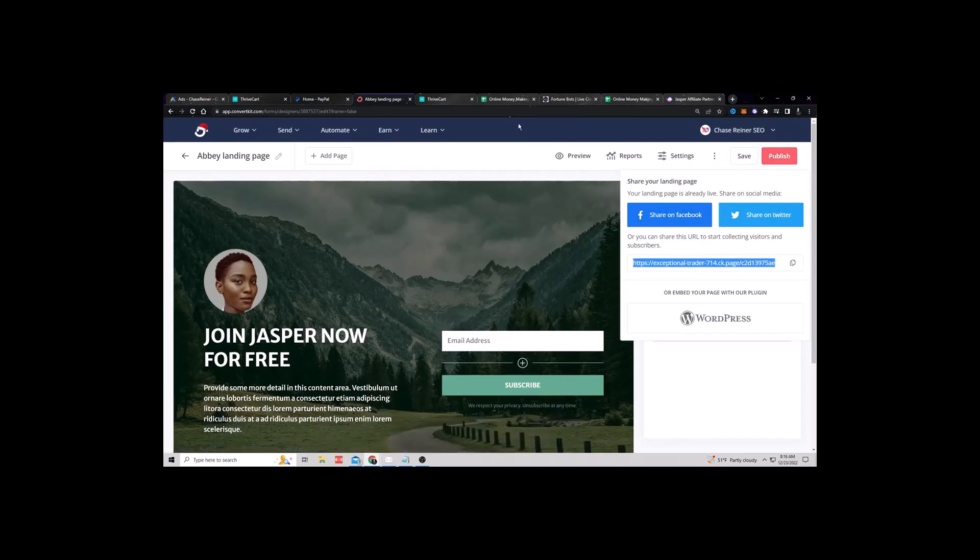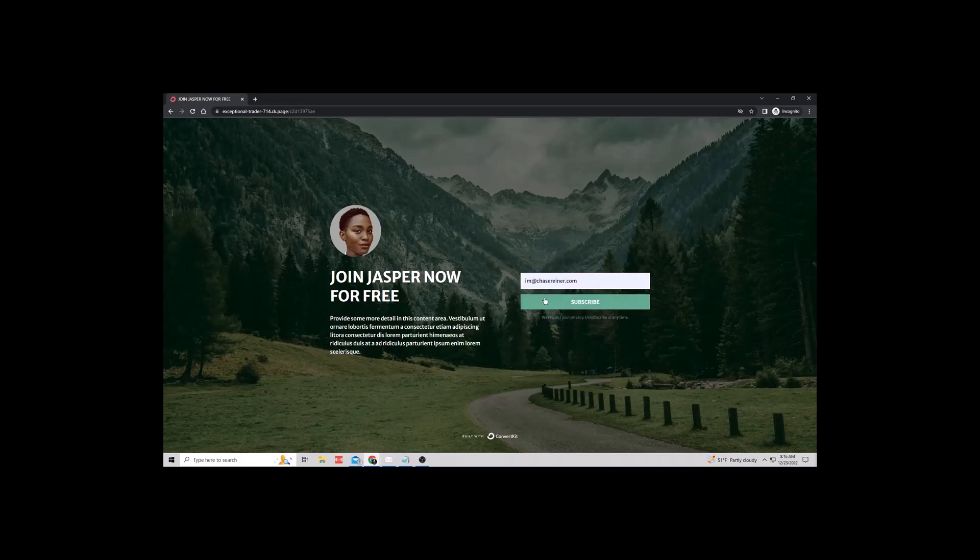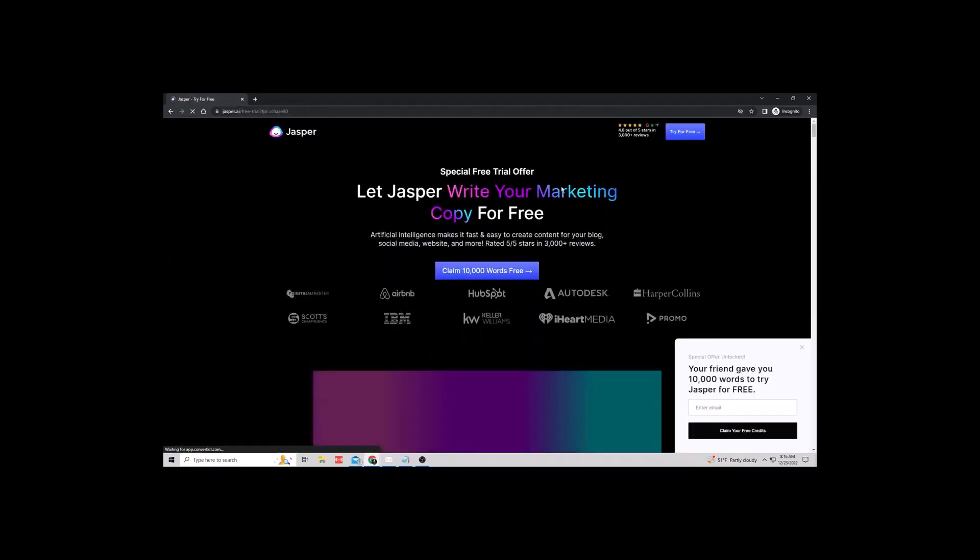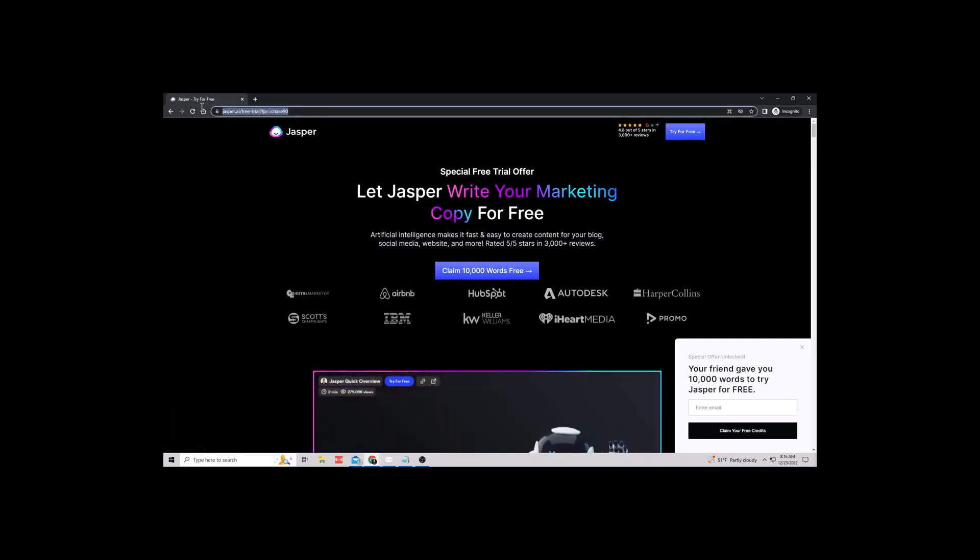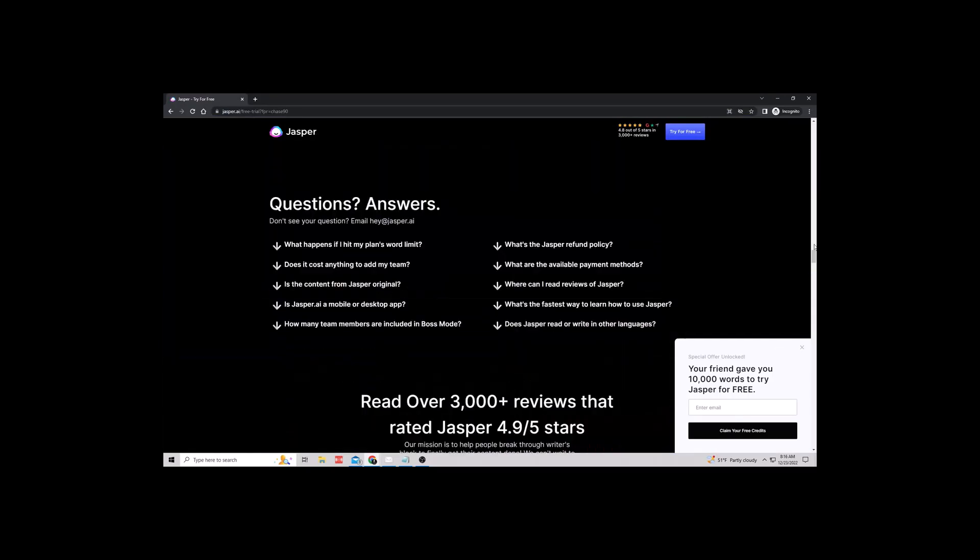Here's the link. So now if I do a YouTube video, a YouTube short, anything, and people go to this link, what's going to happen is they're going to see this. It says join Jasper now. Again, I could customize it, put a robot in the background or whatever. When they enter their email, now I'm getting their email, but I'm also redirecting them to my affiliate link.